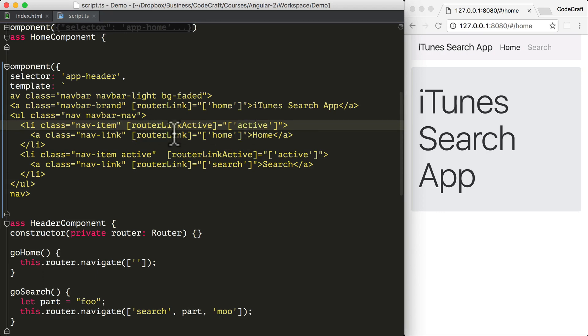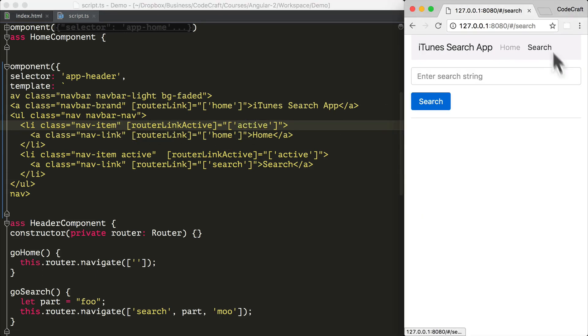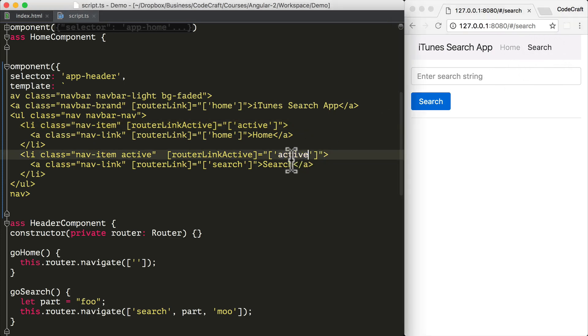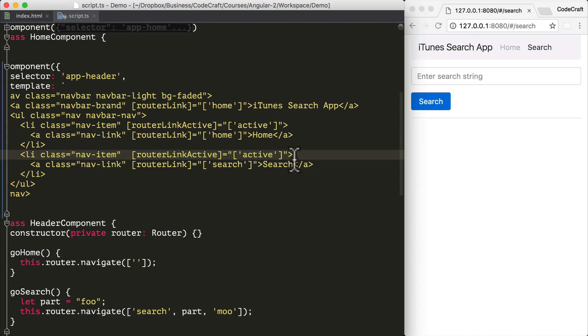So now if we click on search, we can now see that the search menu item has the darker color. And that's because active has now been added to the search class as well. In fact, it removed the active class because I had accidentally added that there before.